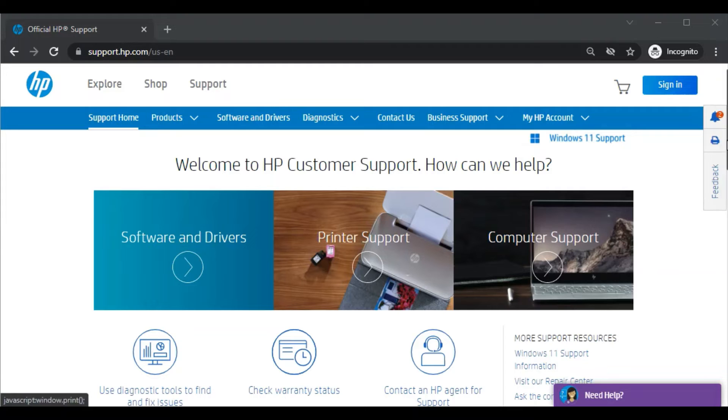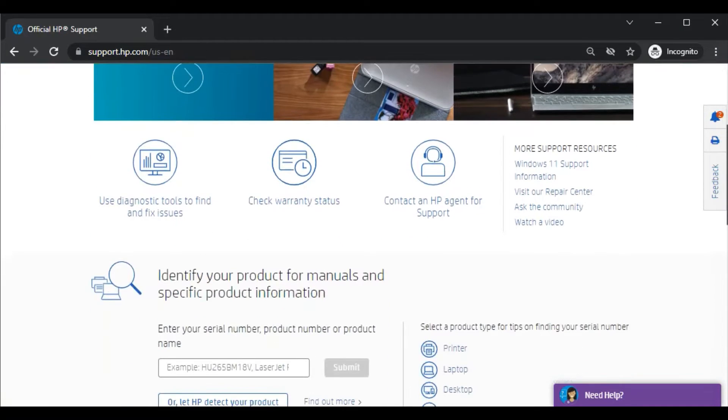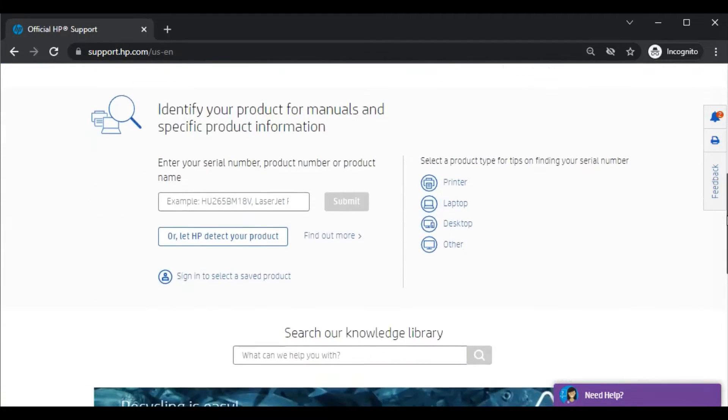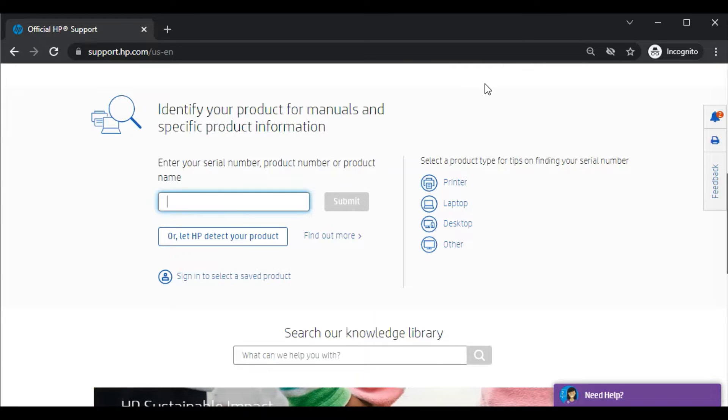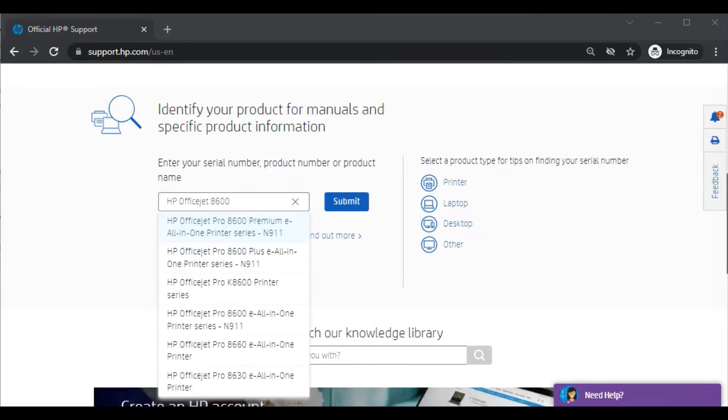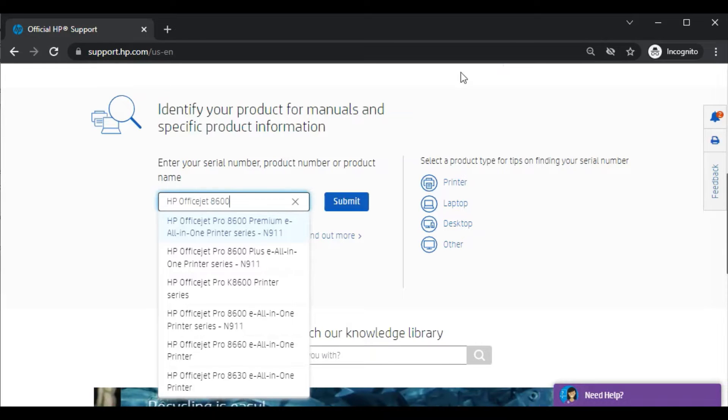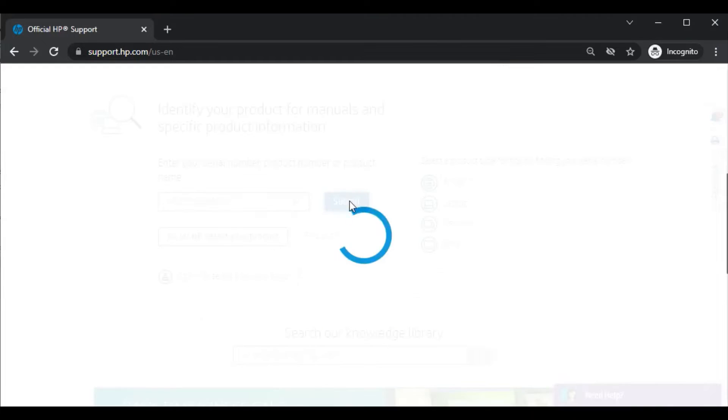Now this website will open. After scrolling down, you'll see this box where you just need to type the printer model name for which you are going to fix scan issues. As you can see I have typed the printer model name in this box. Now just click on submit.